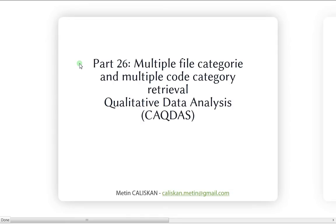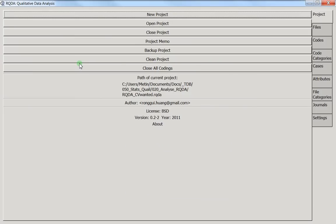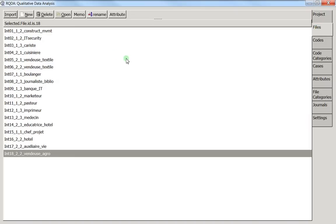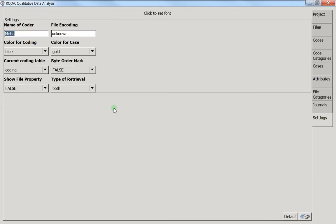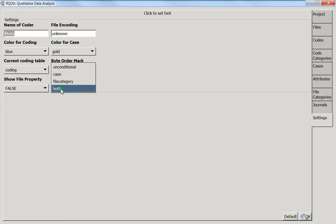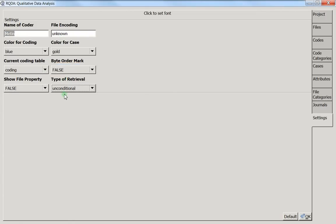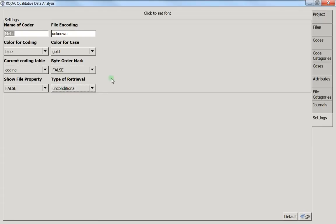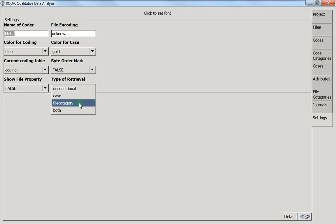I will explain it by opening my RQDA project with my 18 interviews. What I explained in the retrieval code with conditions is that you can choose something. Usually it's unconditional retrieving so you've got no conditions, but you can add some conditions.